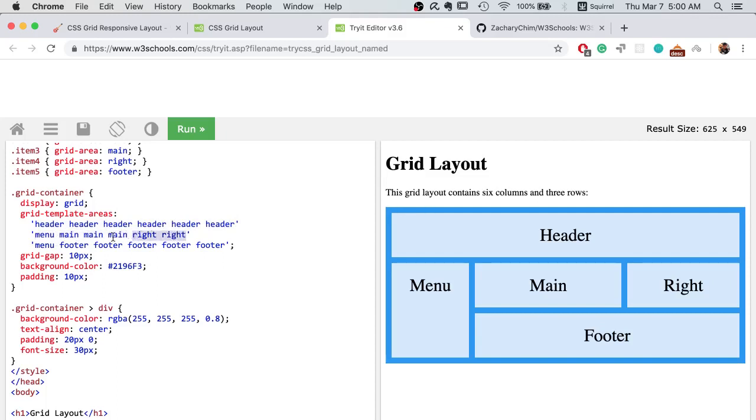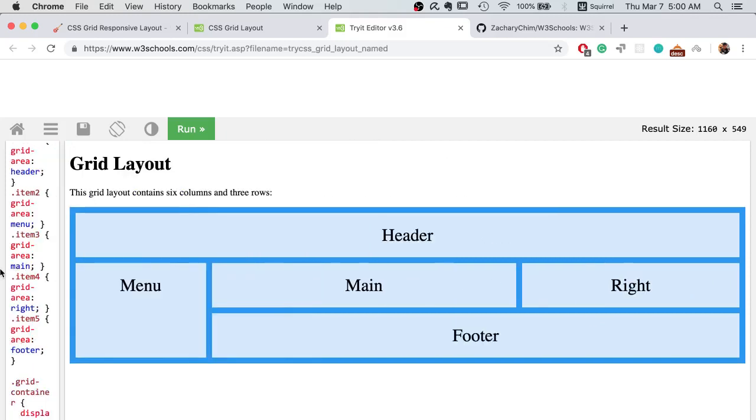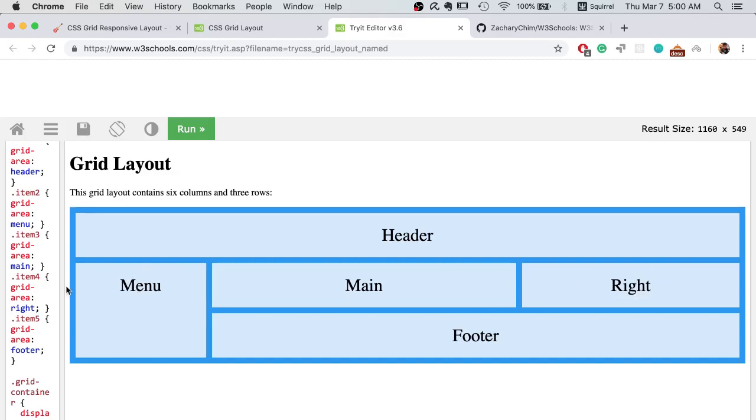In the second row, we have one menu, three main, and two rights. That means the width of main equals to three menus. As you can see, the main section takes up about three times the space as the menu section, and the right section takes up about twice the menu section.